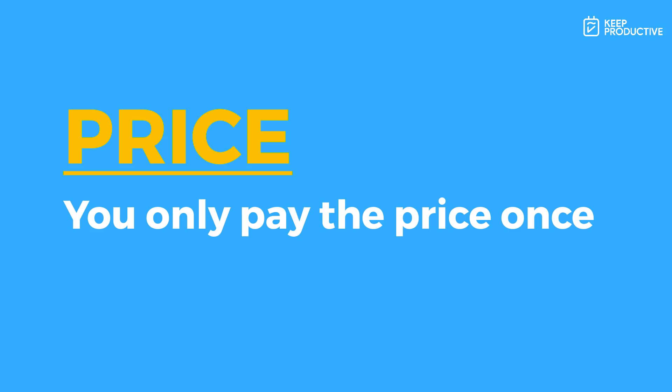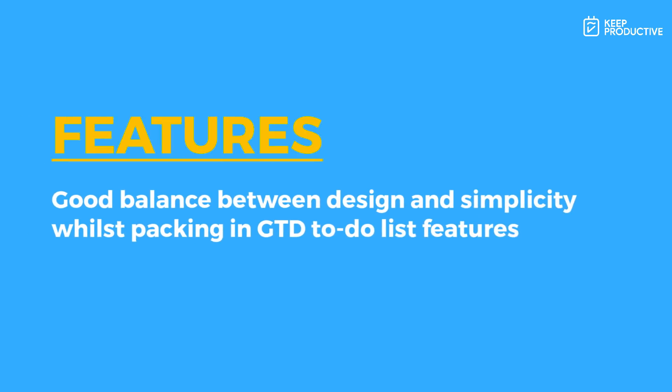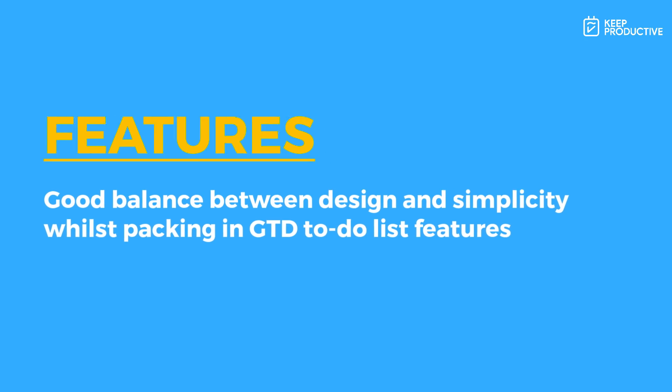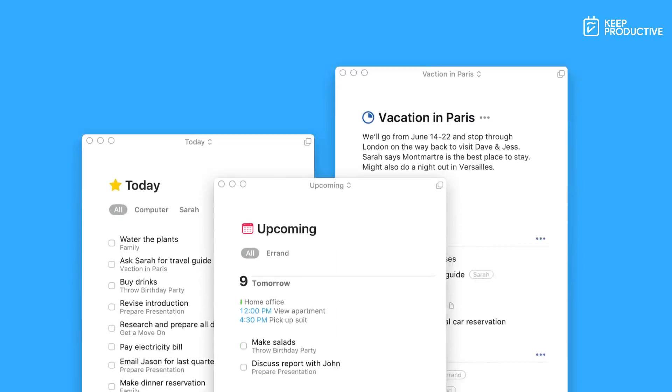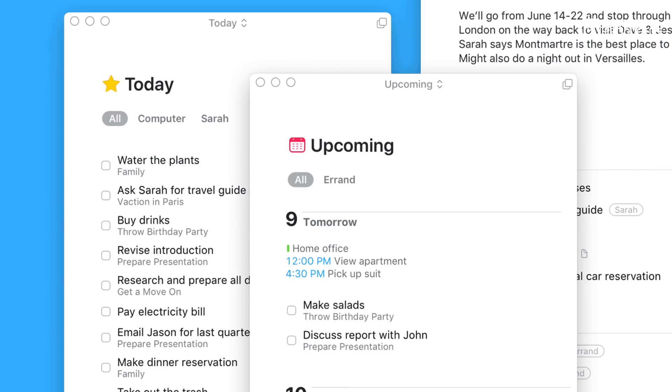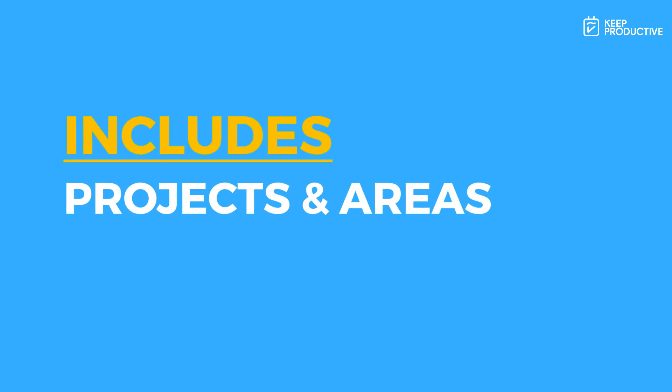But do remember that once you've paid for it, you do have that single user license which you can use across the board. Jumping onto Things 3's features, a lot of people like the features because they're very simplistic. You can manage your tasks in today, this evening, and even see all of your scheduled events and tasks for the coming weeks ahead, and also be able to manage your tasks inside of projects and areas, which is something that some other applications like Todoist and TickTick don't actually have. So this is definitely a go-to for those looking for a sort of interim between a good to-do list application like Todoist and a more advanced GTD-like application like OmniFocus, which we'll come to later.